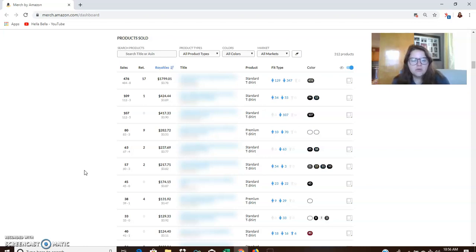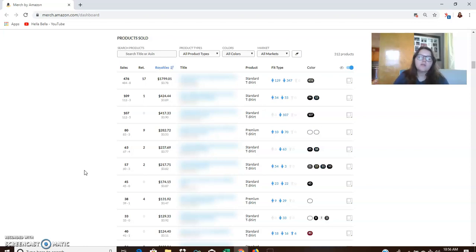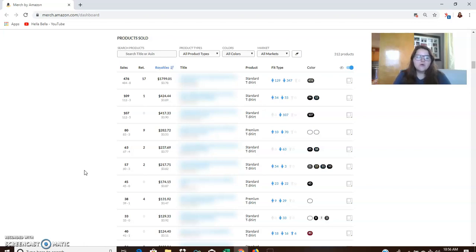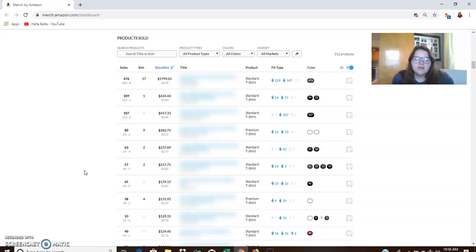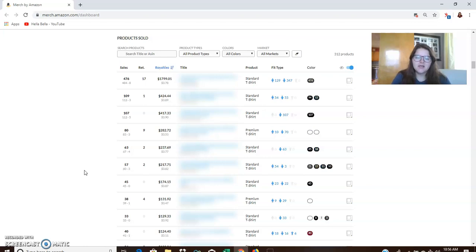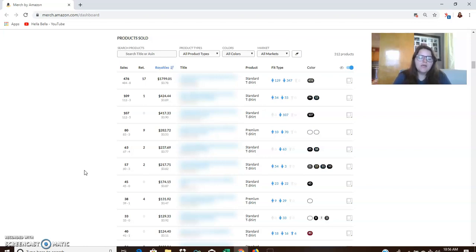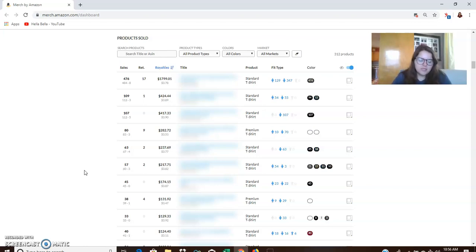One thing that I started doing was I stopped trying to compete when I type in something and there's already 300 shirts, even if I make a great shirt, it's so difficult to get those initial sales and to get to the front page that I just move on to the next thing. Now, if you type in something and you say that, wow, there's only one person and their design kind of sucks. I think I can do better than that. And it looks like they're getting sales. That's where you want to enter the market. Don't try to compete where the market is already saturated.